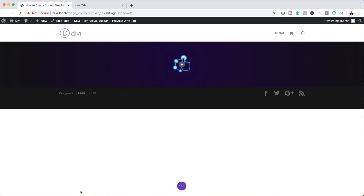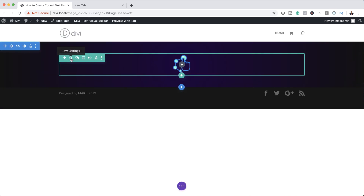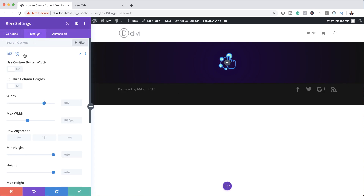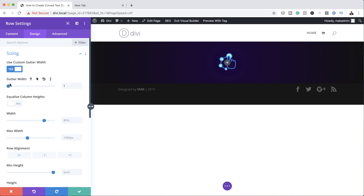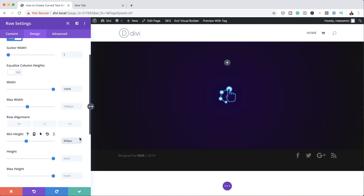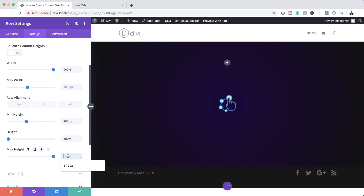Now let's save this and go into our row settings. I'm going to click on the Row Settings icon, click on Design, then Sizing. The first thing is to set our gutter width — I'm going to drag it all the way to 1. Our width needs to be 100%, so I'll drag that to 100%. Now I'm going to set my minimum height to 400 pixels, the height to 40vw, and finally my maximum height to 600 pixels.